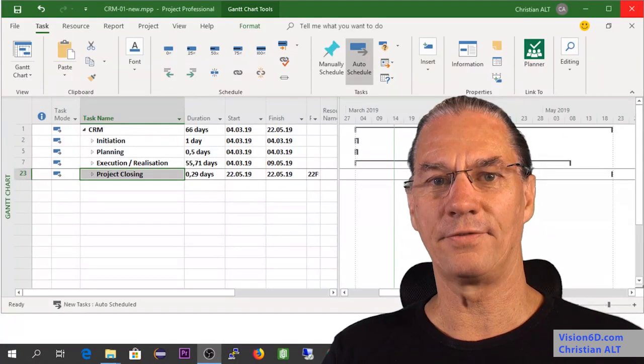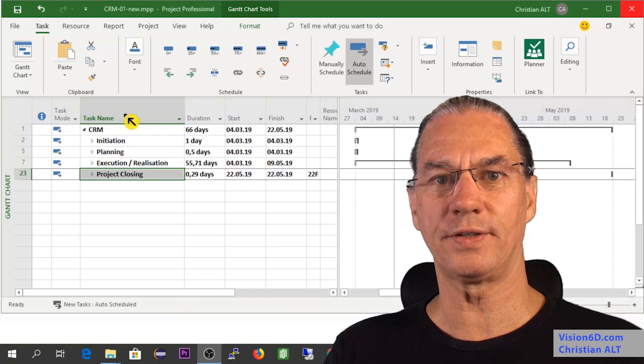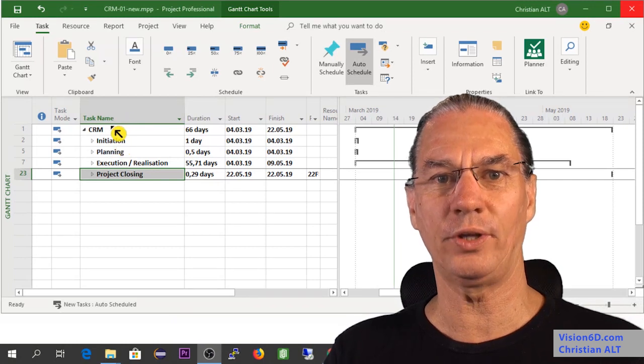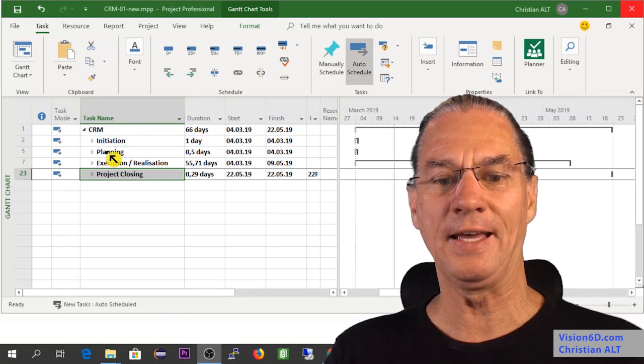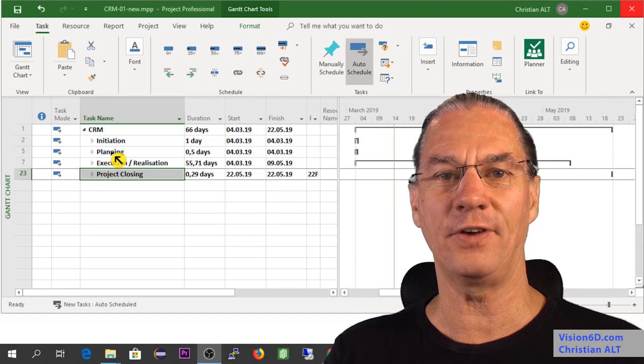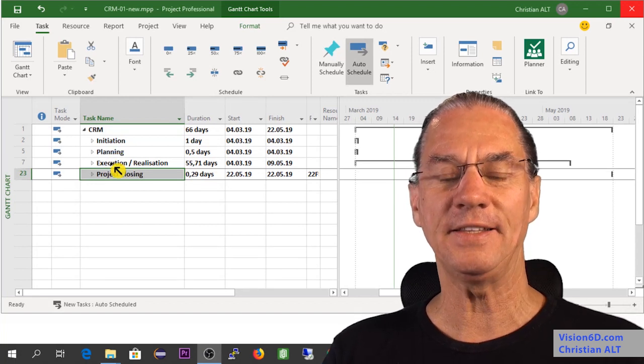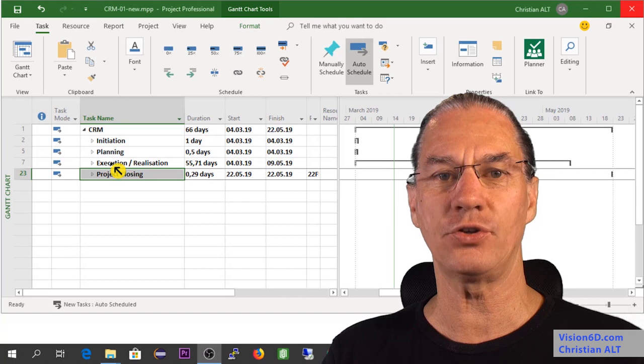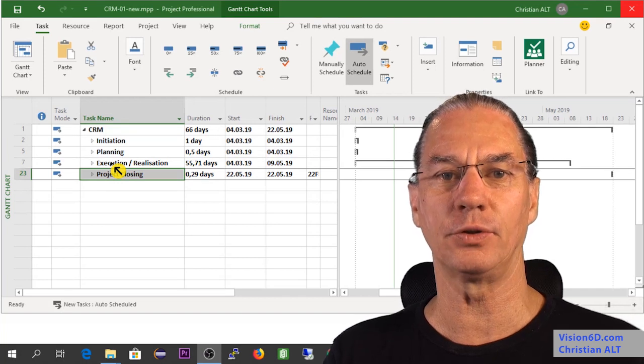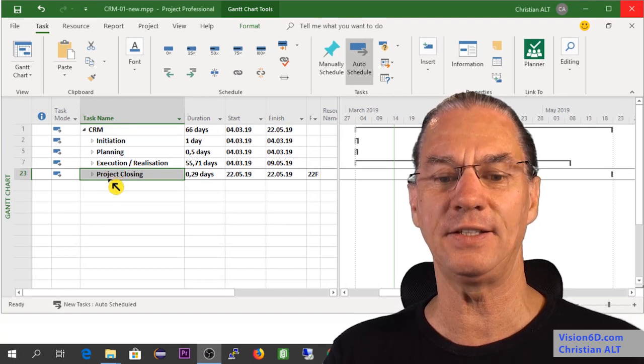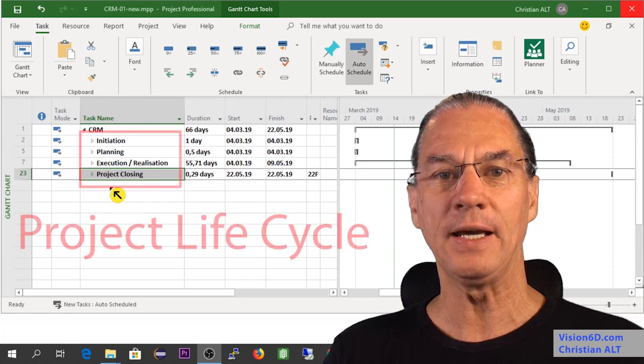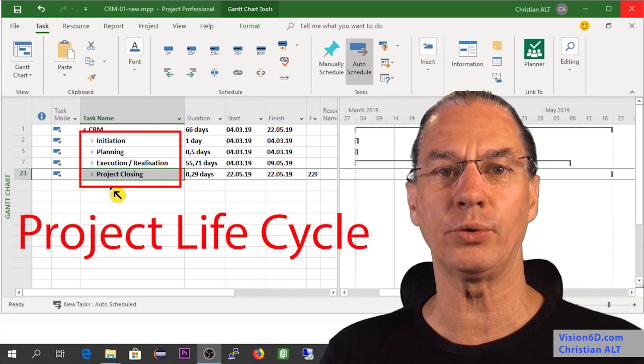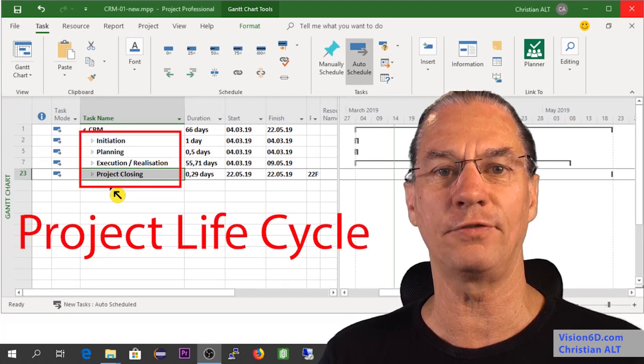I have structured my project, the CRM project, with first an initiation, then a phase of planning, then execution realization when the biggest part of the work is going to be done, and in the end the closing. This, as you can see, is what we call the life cycle of a project.